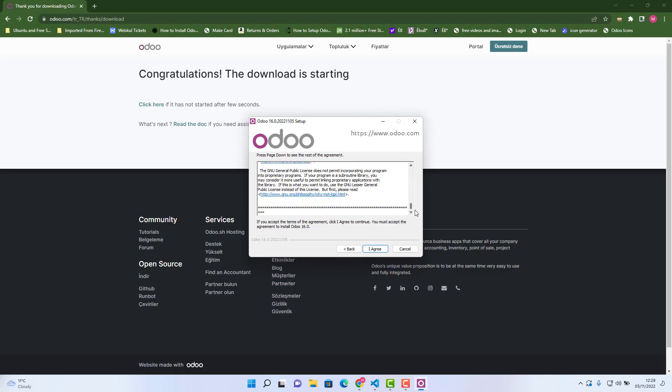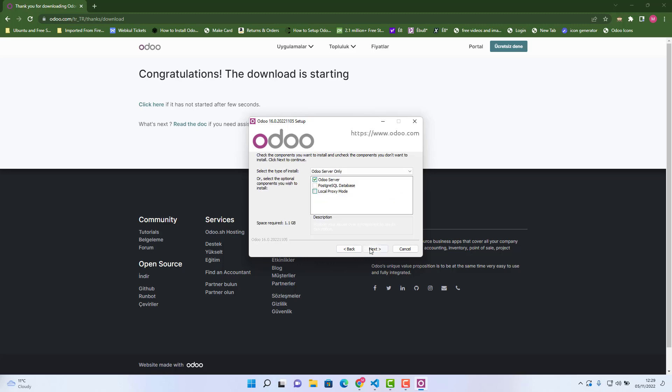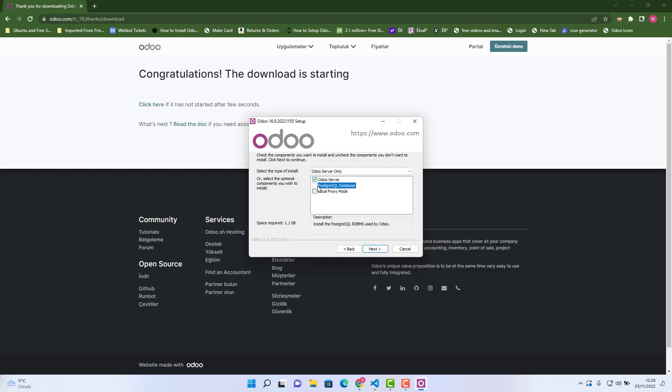You can read this and then click I agree. Here if you see Odoo server you need to check that and PostgreSQL database as well if it's not been installed already. In my case it's already been installed, so next.